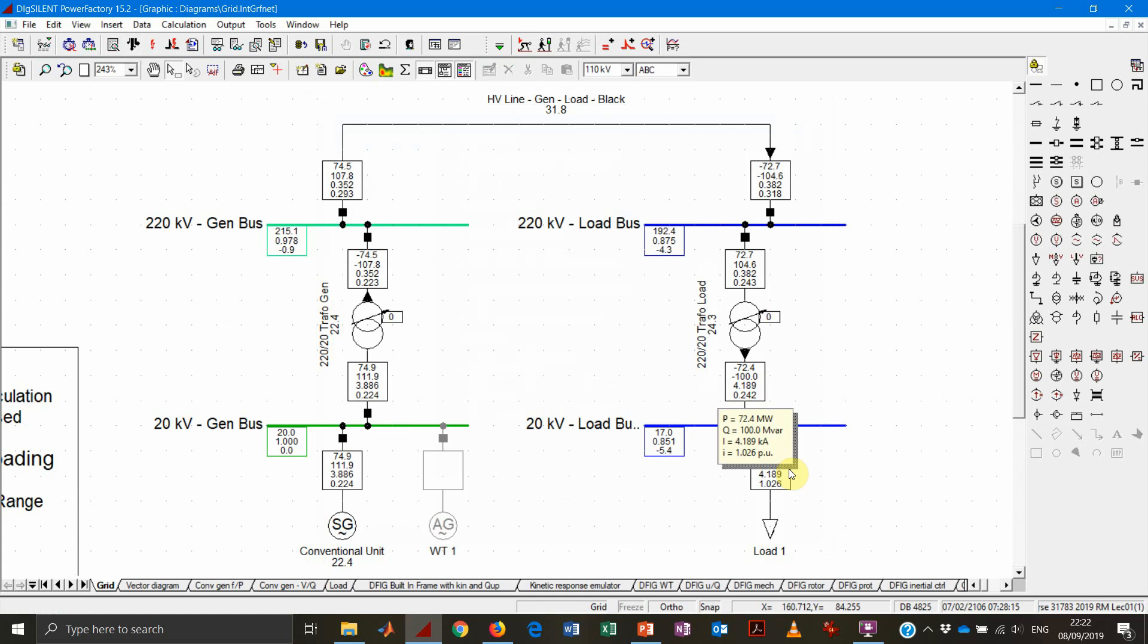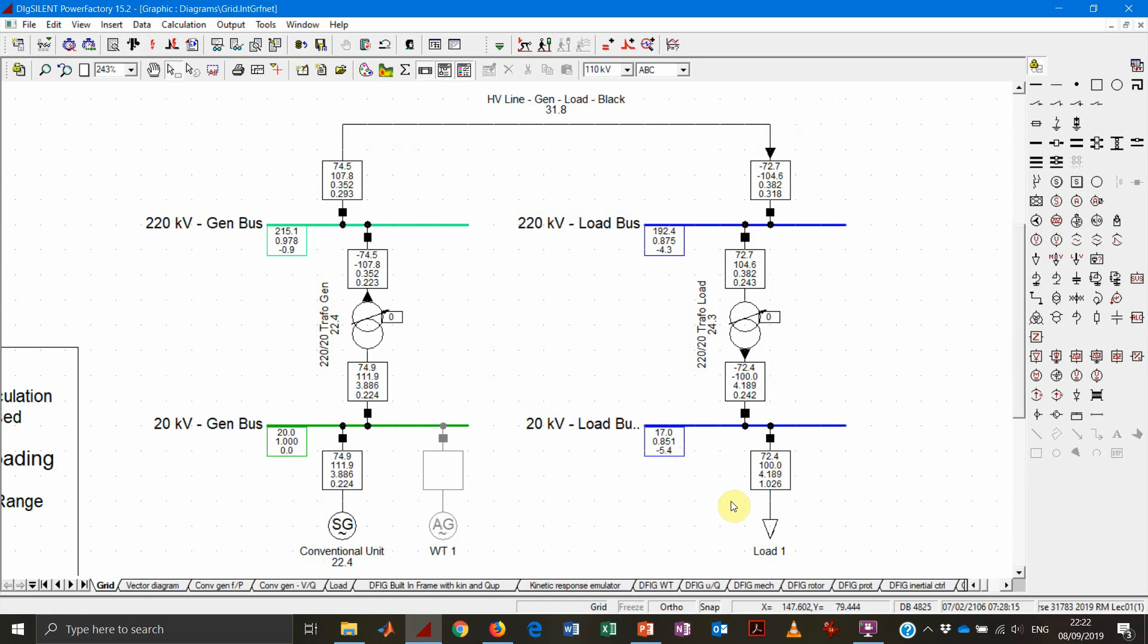You see now that we have a quadratic dependency for the active power, which pulled down to 72.4 megawatt, while the reactive power consumption is without any voltage dependency, so it's 100 megavolt-amperes reactive. You can also appreciate how the voltage got quite low, 85%, and also how important it is to correctly model the reactive power dependency on the voltage.